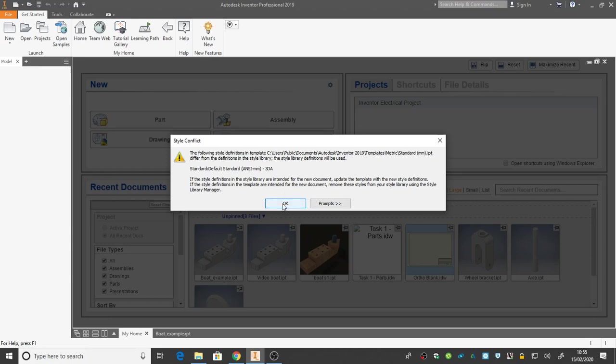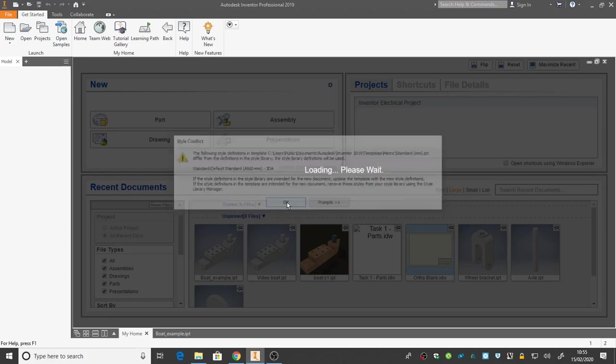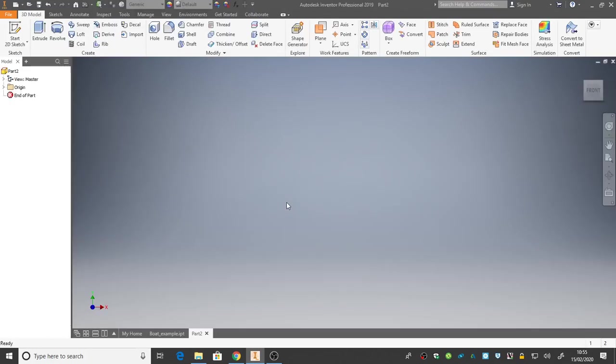Any warnings that come up about styles or appearances, just OK them away. Inventor may take some time to create an empty scene like this, particularly if you've just switched the application on. But shortly, once Inventor settles down, we should have an empty scene right here.